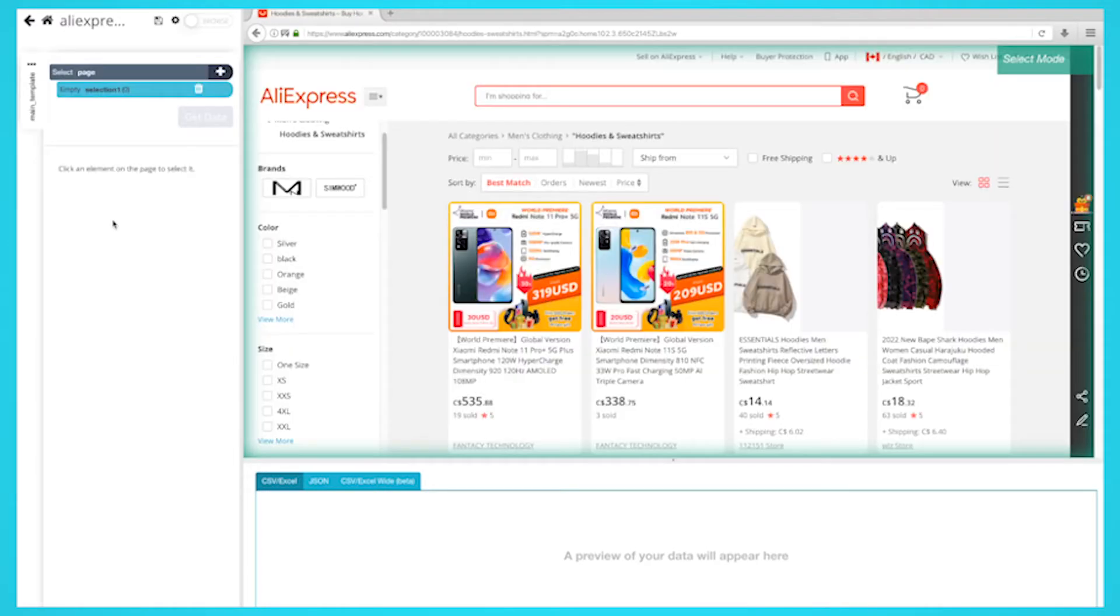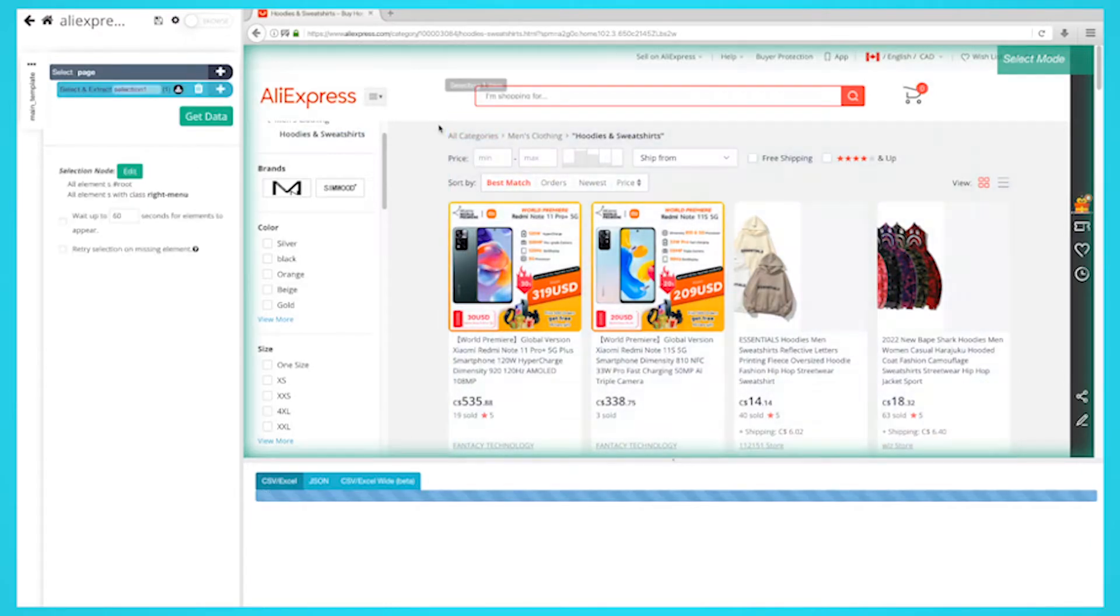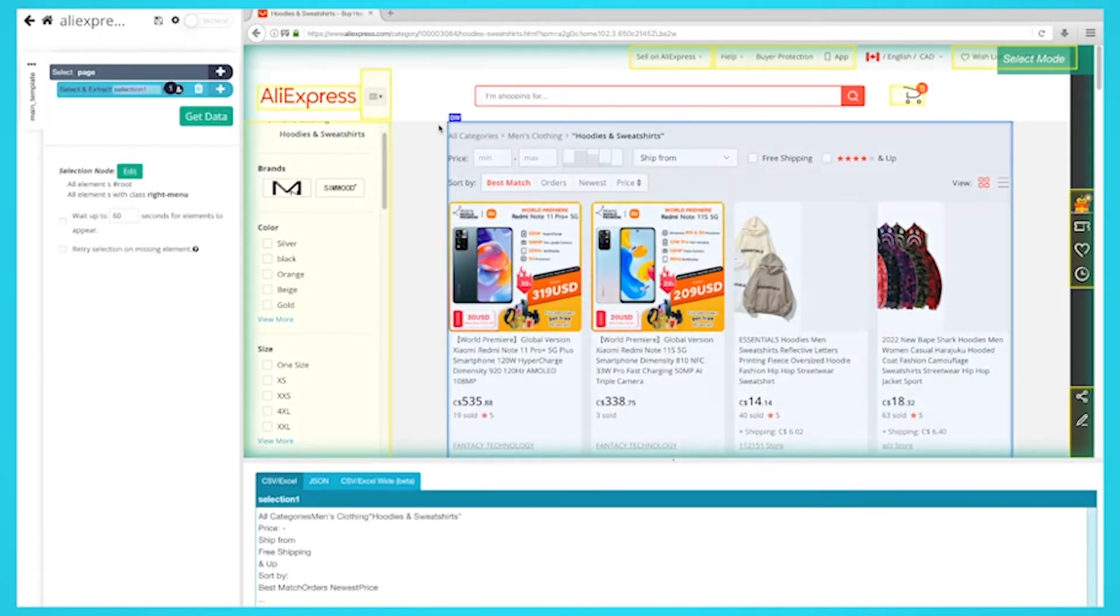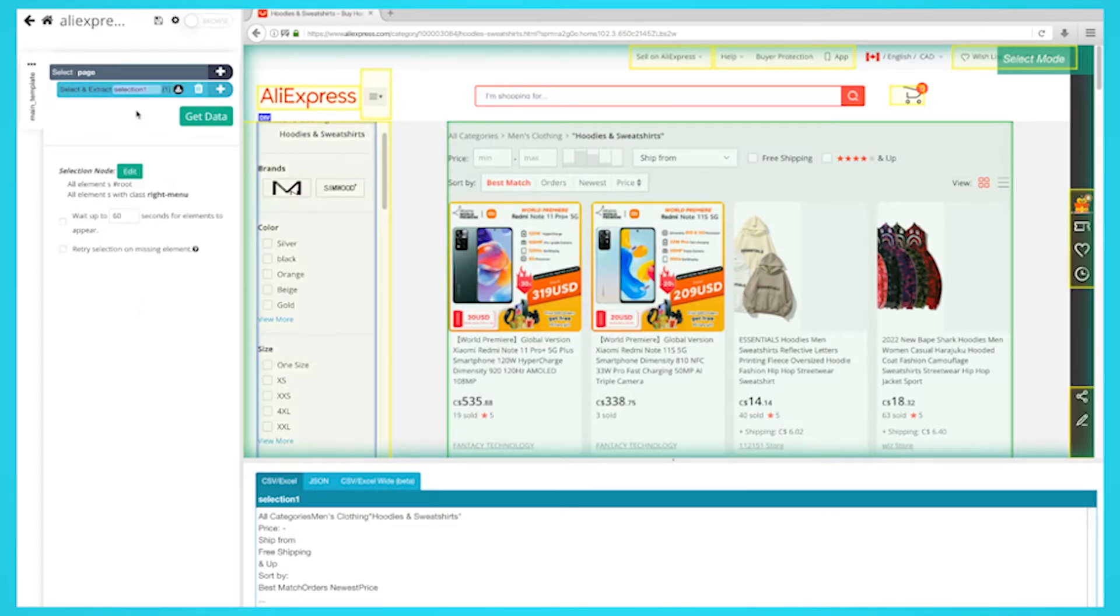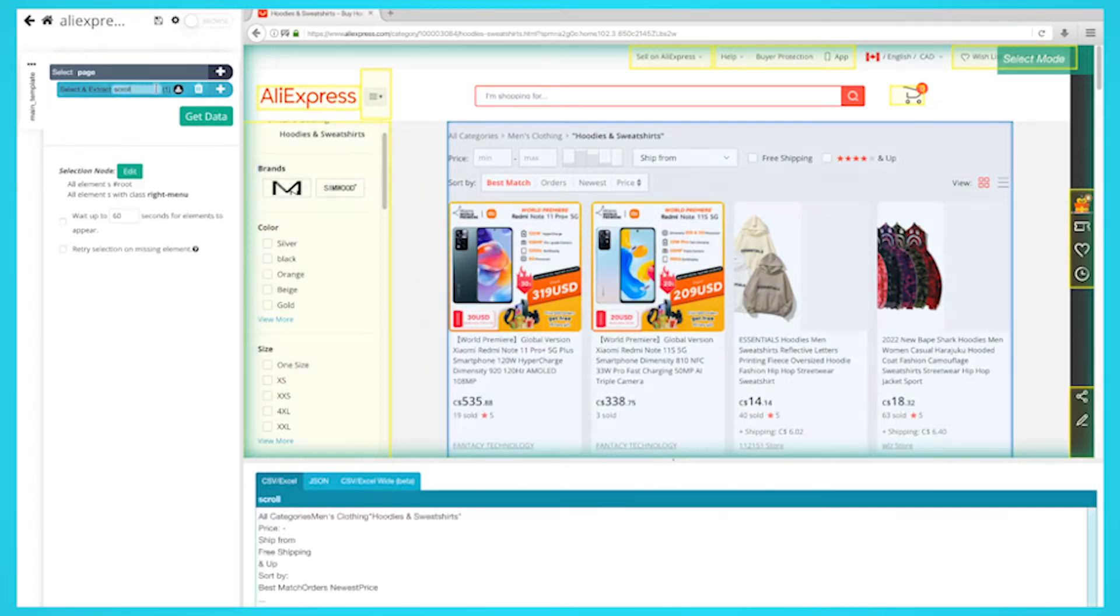Once the site is rendered, a select command will automatically be created. You'll need to select the main element to this page. In this case, it will look like this. Rename the selection to scroll. Once you have the main div selected, you can add the scroll function.